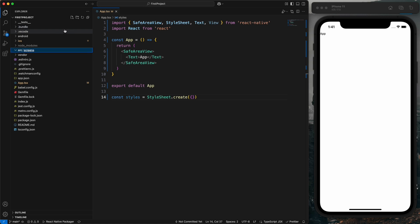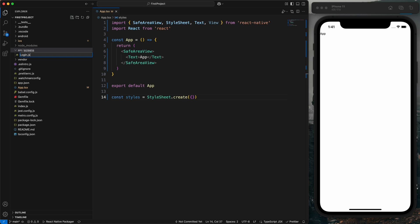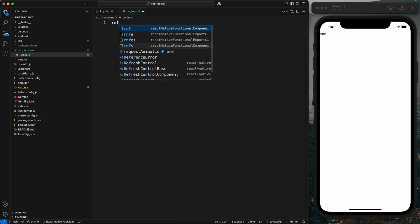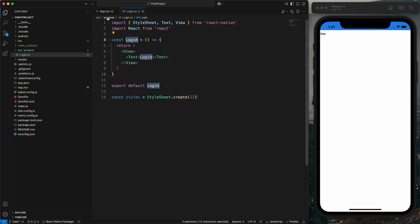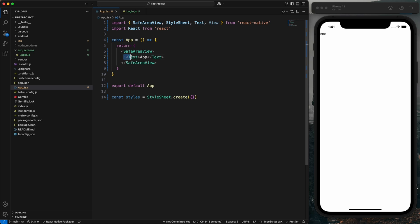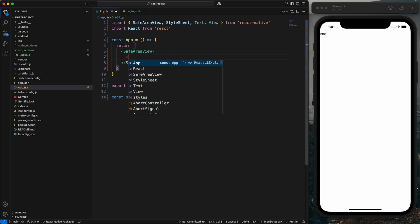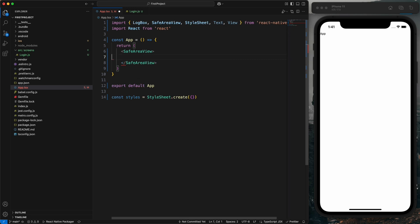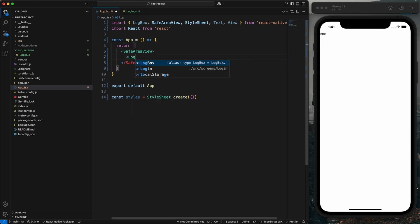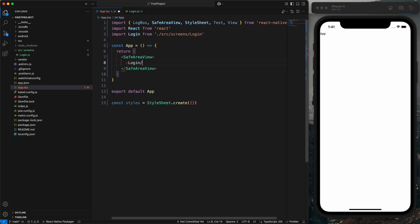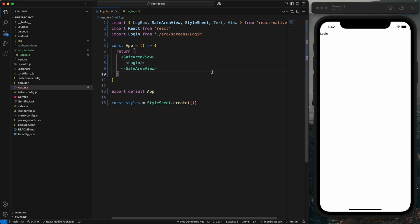If you want to create another file, create a 'src' folder and inside 'src' create a 'screens' folder, then a login file 'login.js'. Use the 'rnfc' snippet, then go to 'app.js', remove the defaults, and import the Login component. Now you can see the Login screen is also showing.